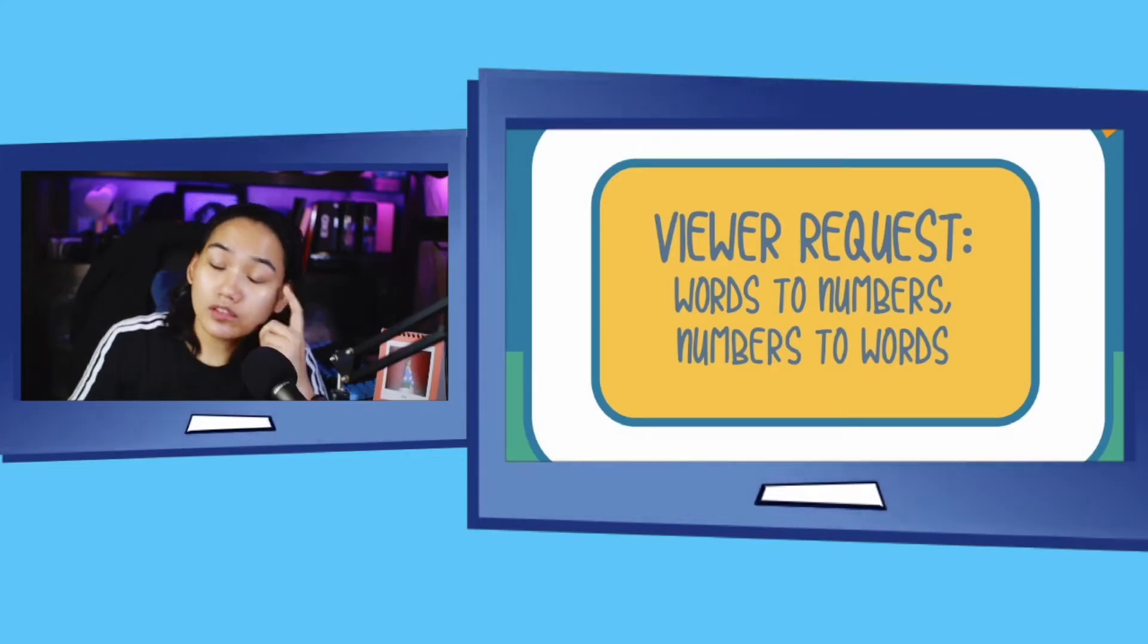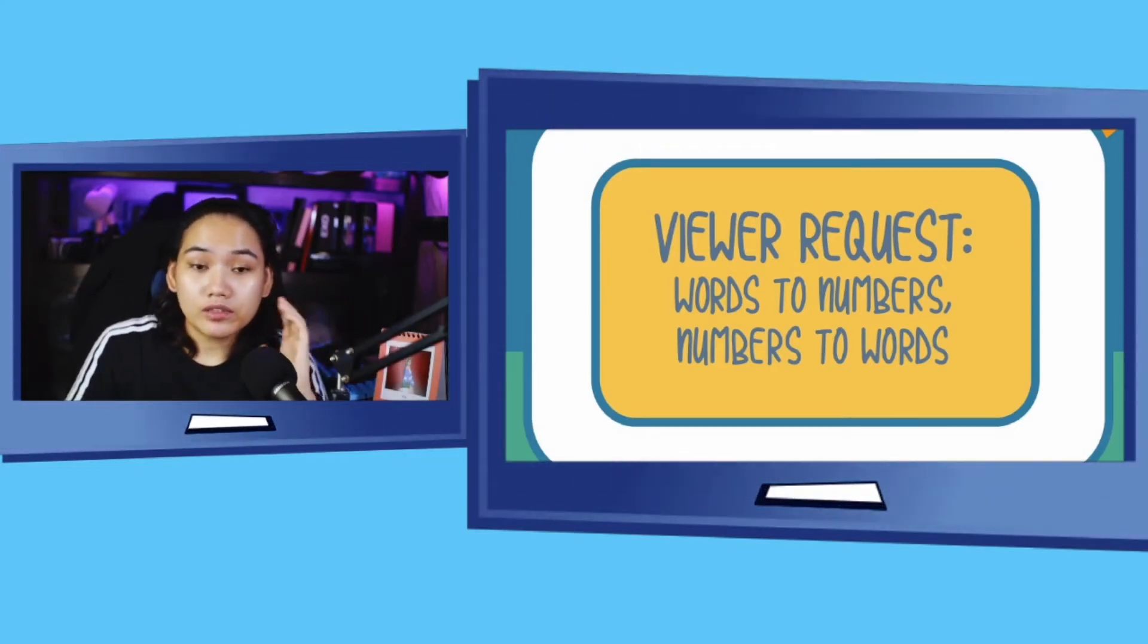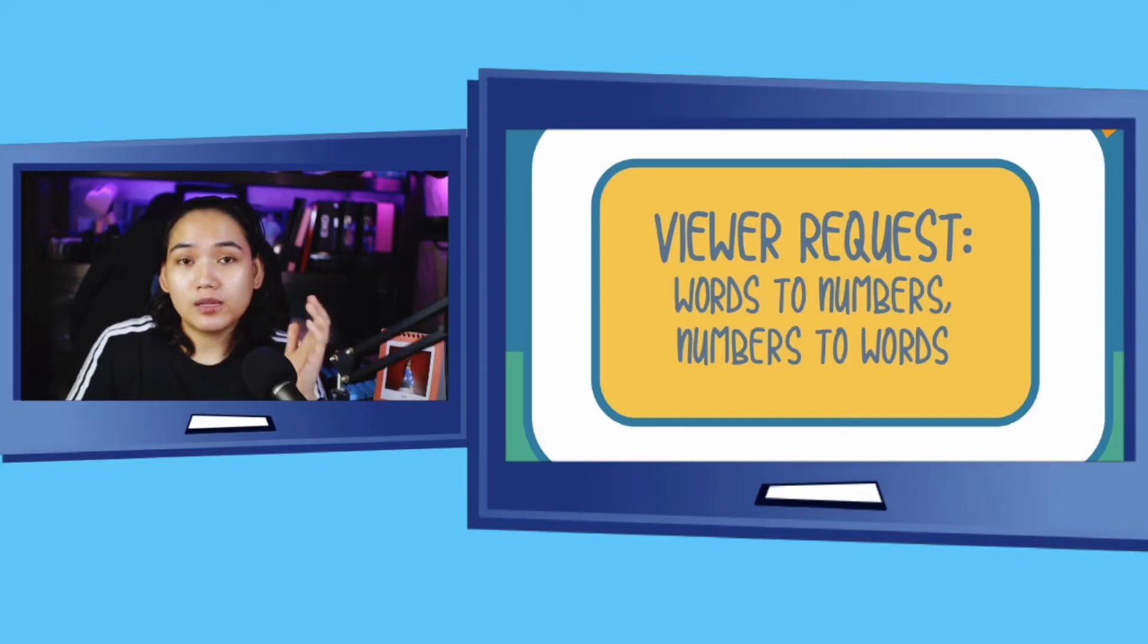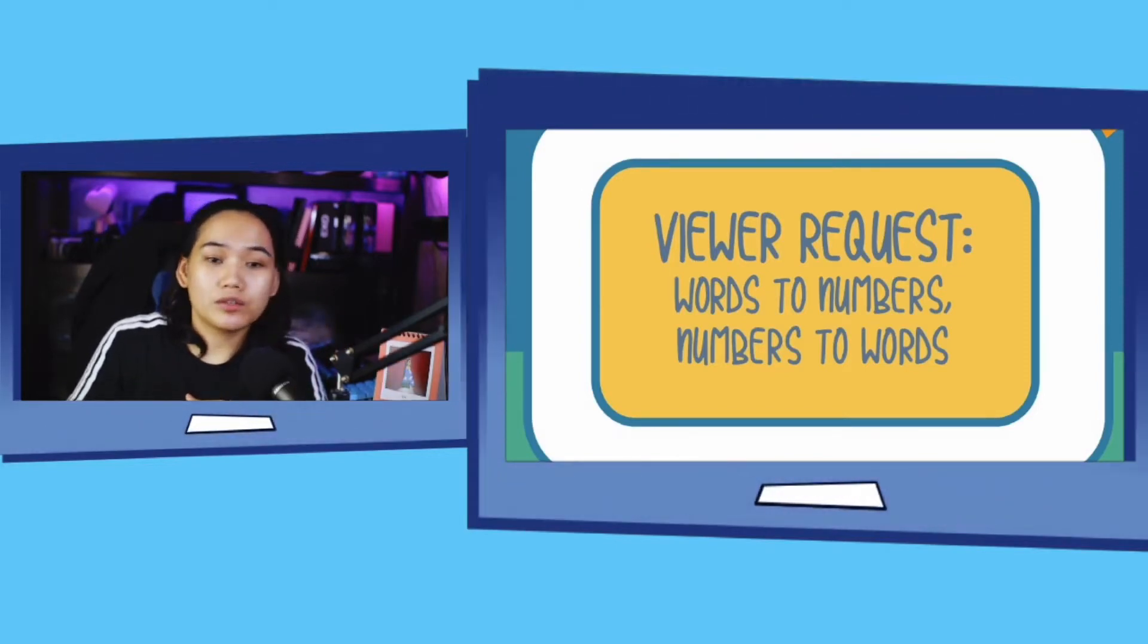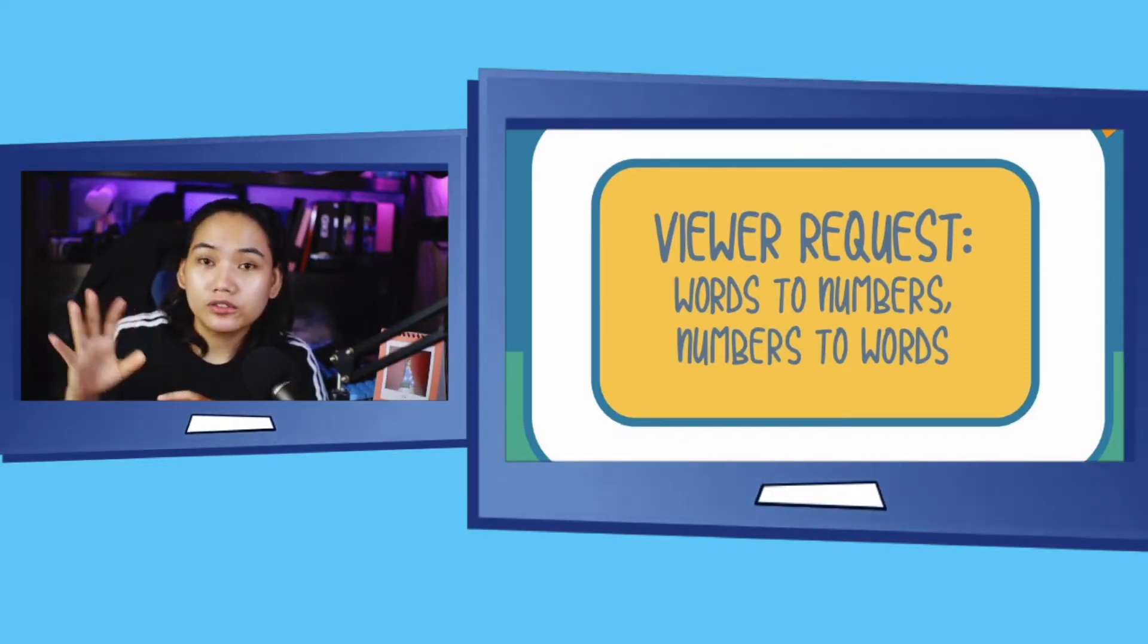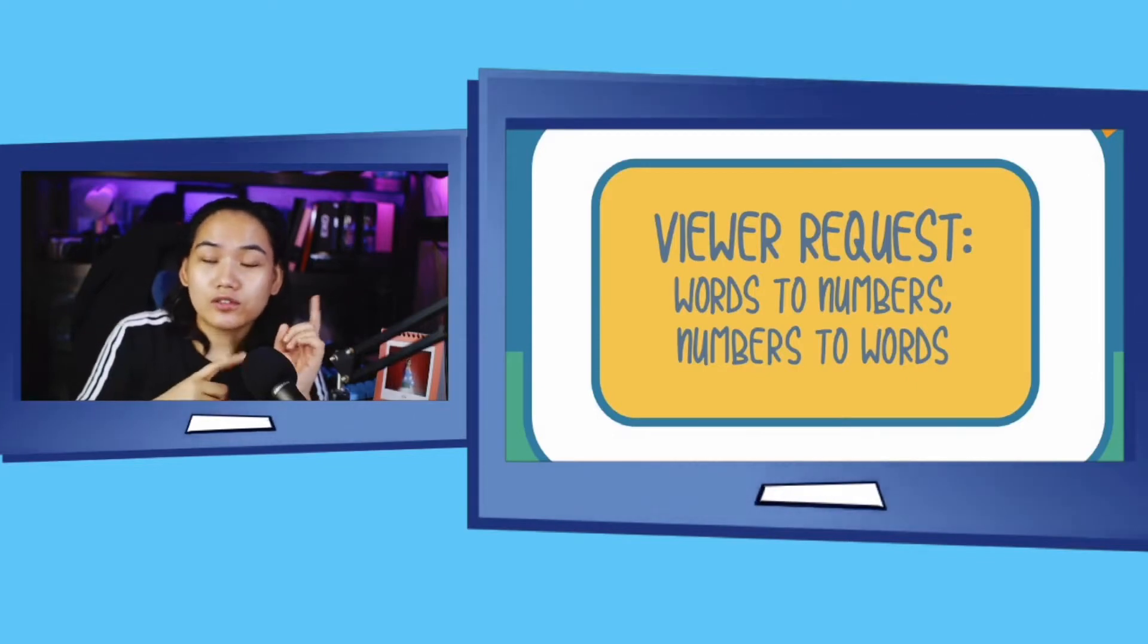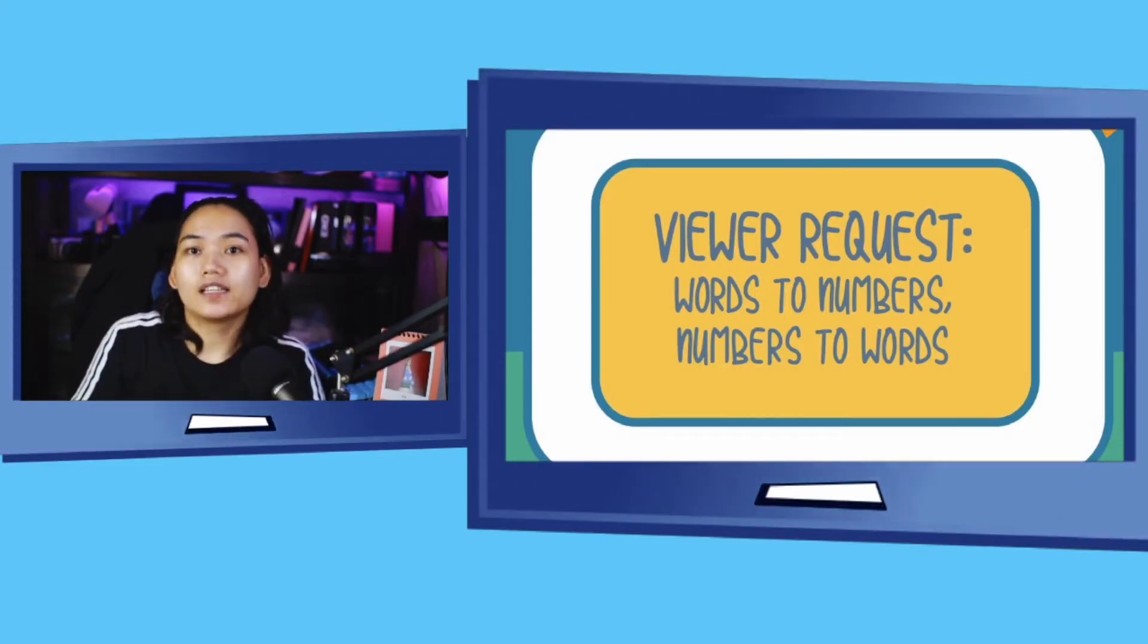Hey everyone, welcome to another video. Now, this is another viewer request na laging lumalabas. In fact, meron tayong older video about words to numbers, pero takedown natin yun once this goes live kasi meron tayong update.